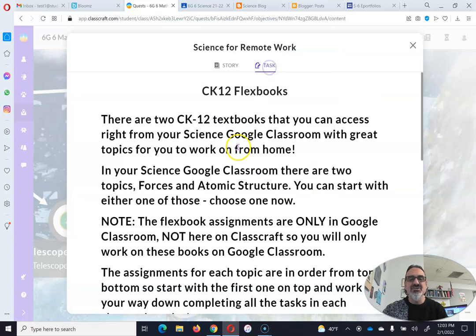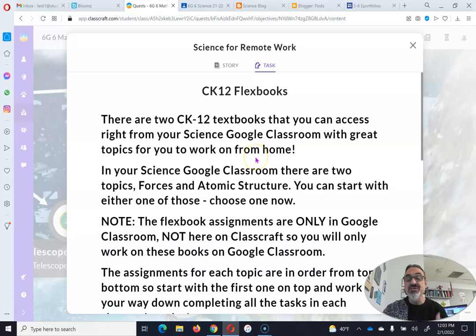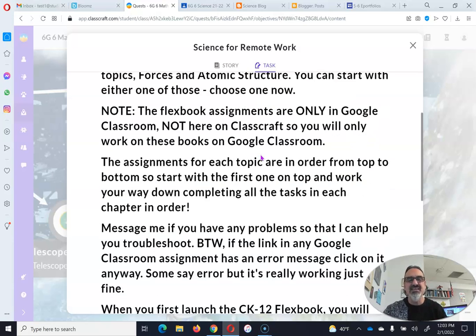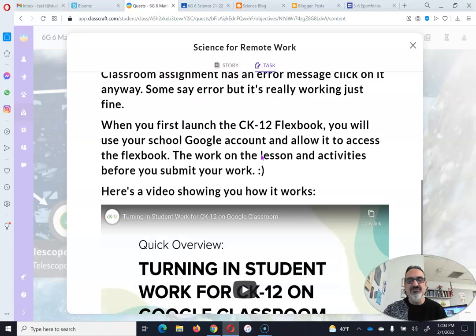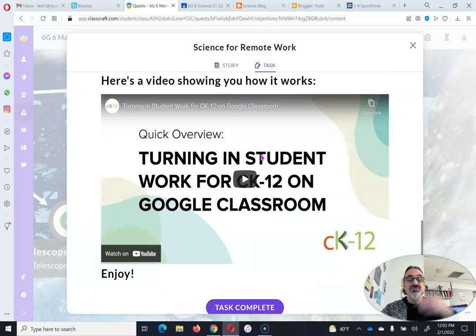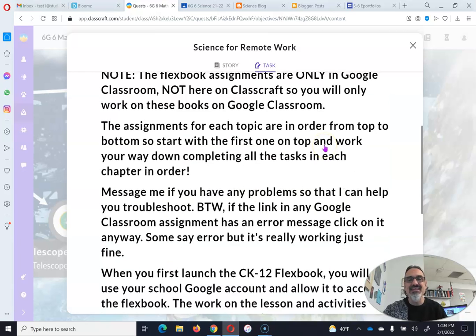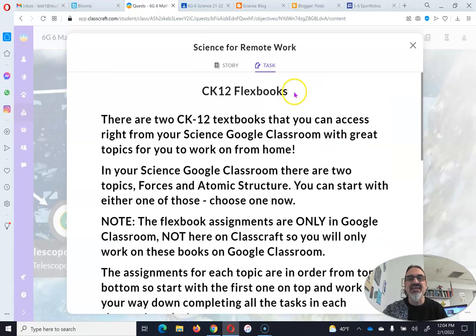On the task here, I explain what you need to do instead of your kit robotics work to keep up and not fall behind. And if you scroll down, you'll see this video as well as another video for how to turn in your work.